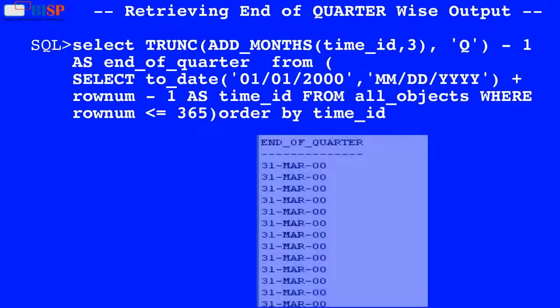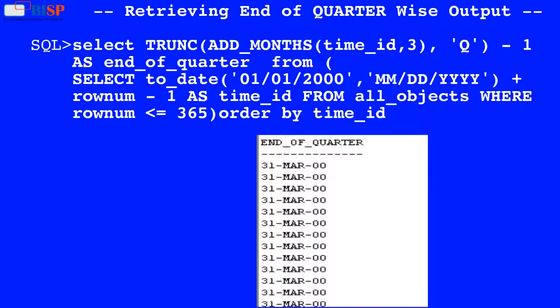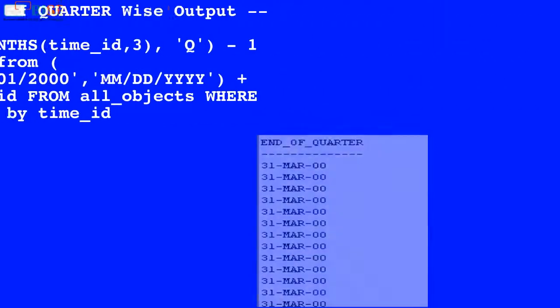Here in this query, the value of time_id is used by the ADD_MONTHS function, and the result is used by the TRUNC function which returns the truncated value to the left of the decimal places, and the output is displayed as shown below.